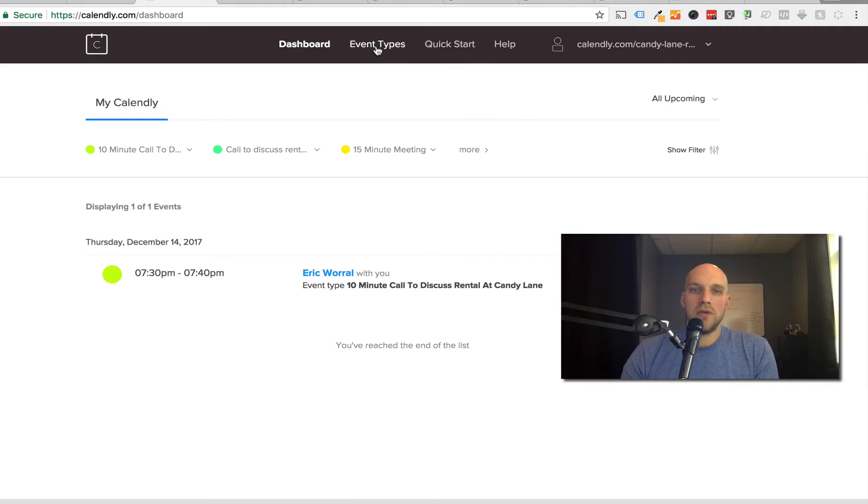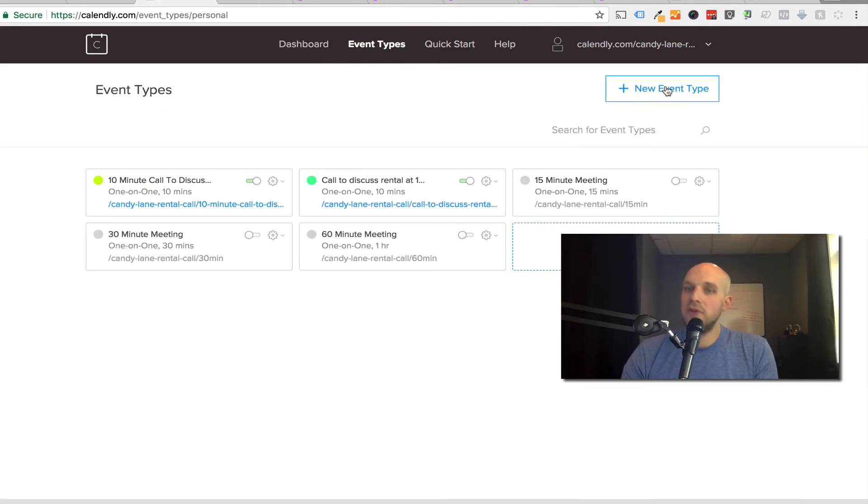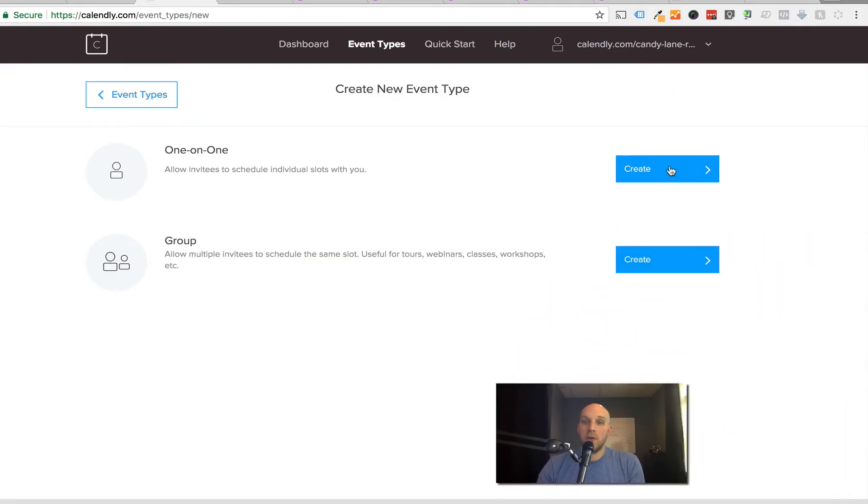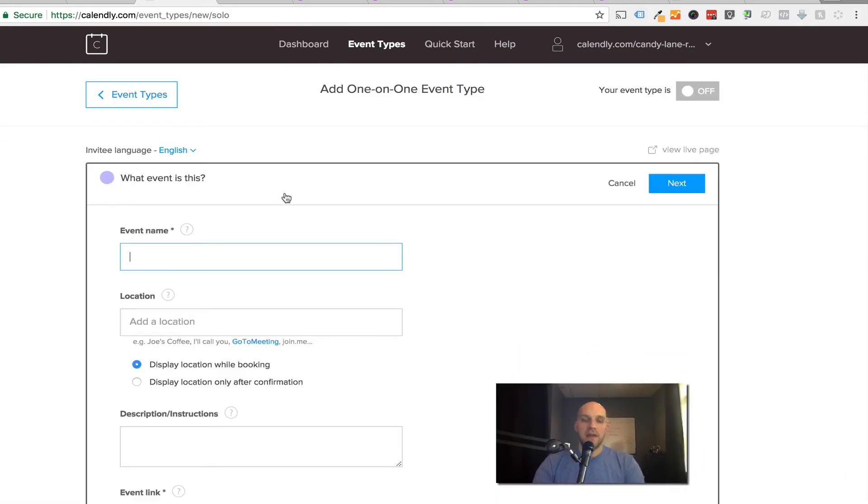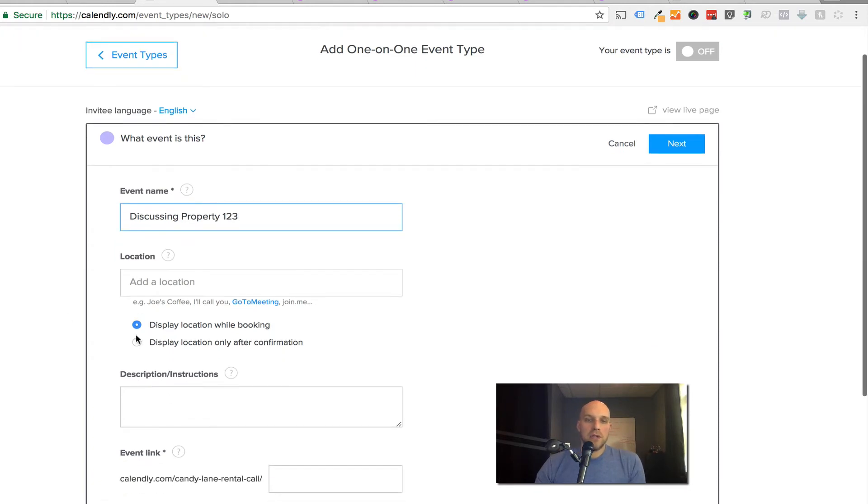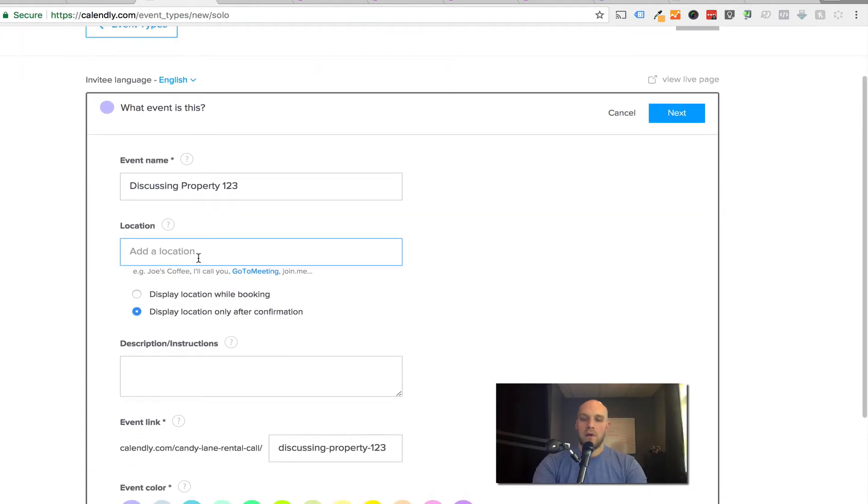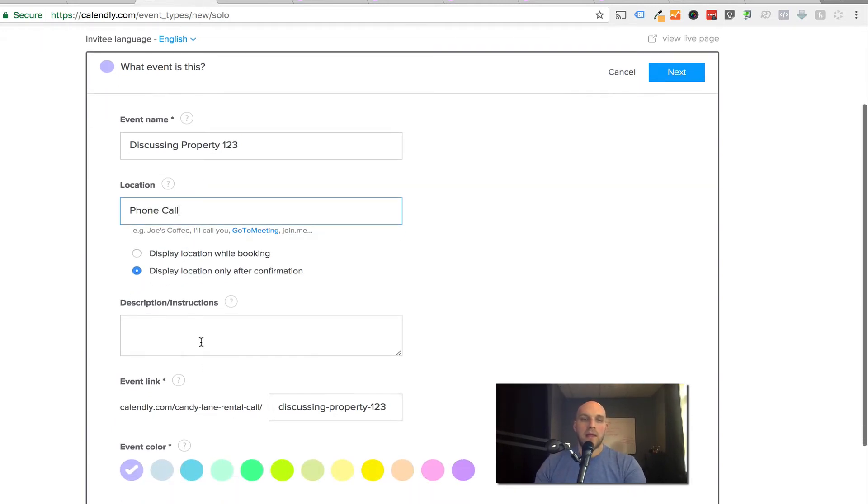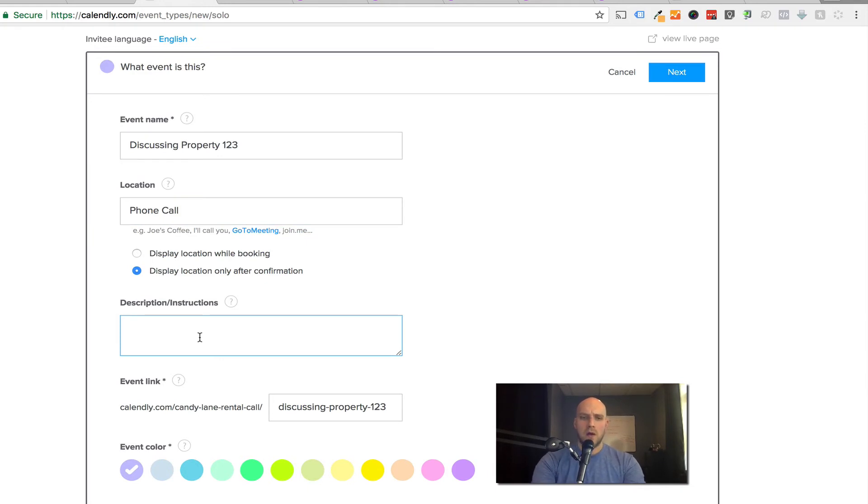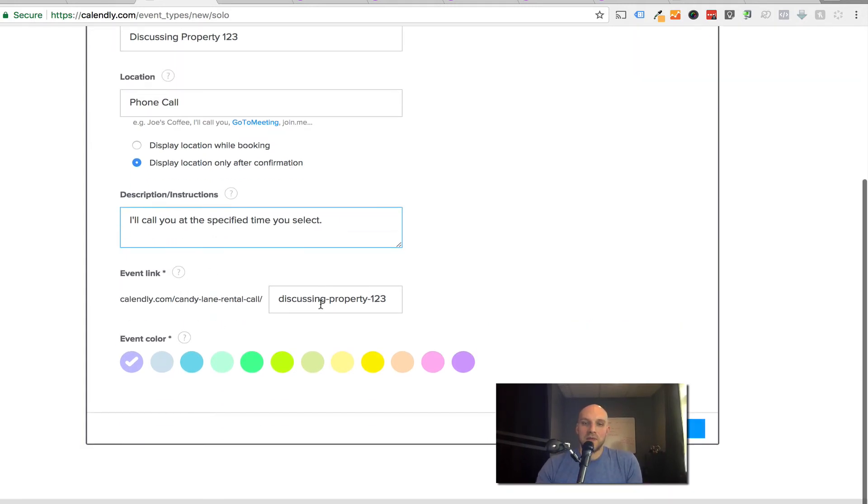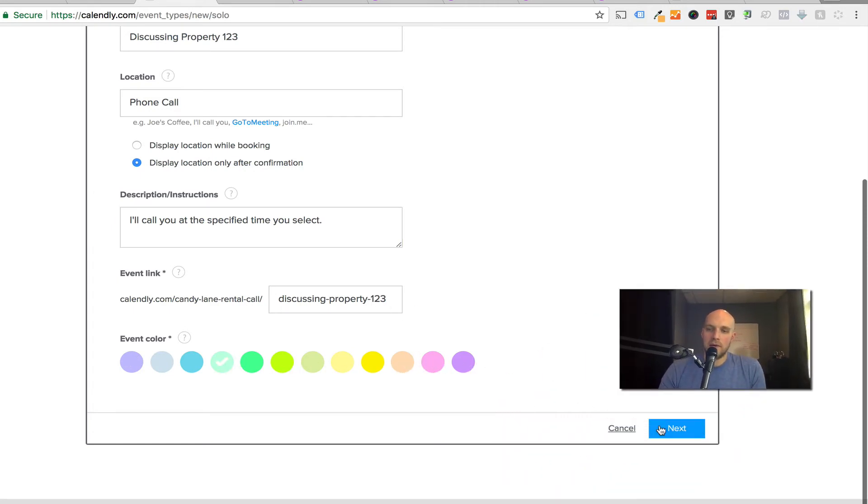When you get into your account, you're going to go to event types and you want to do a new event type. This is for a one on one. The event name is discussing property 123. Location will display after, I'm gonna write phone call. Description instructions, you can put whatever you want here. Let's say you're going to call them, then it'll say I'll call you at the specified time you select. We have an event link, which is a custom link, you can color it whatever you want.